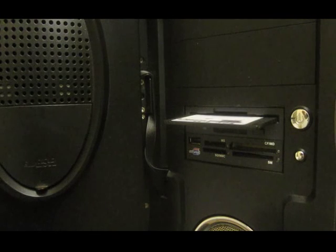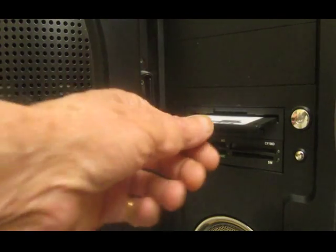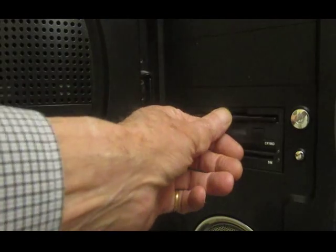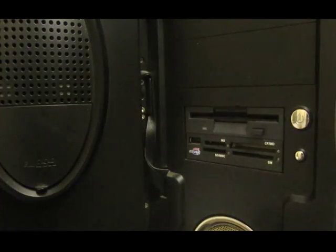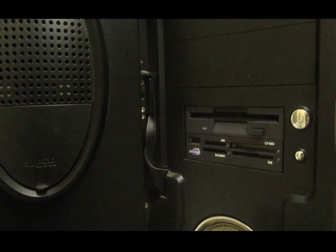Fortunately, there's an easy two-step solution. The first step is to boot from a floppy, or from some other medium, to run a very clever little program called WhatIDE.